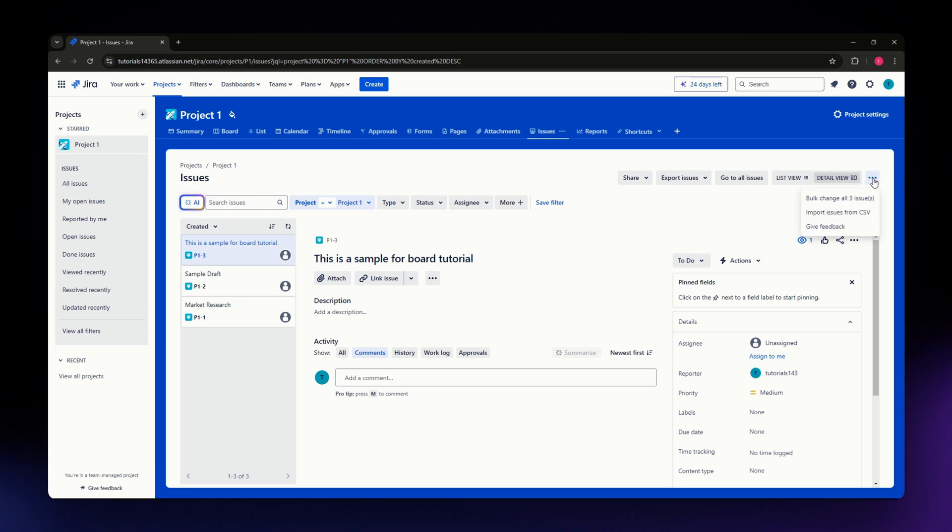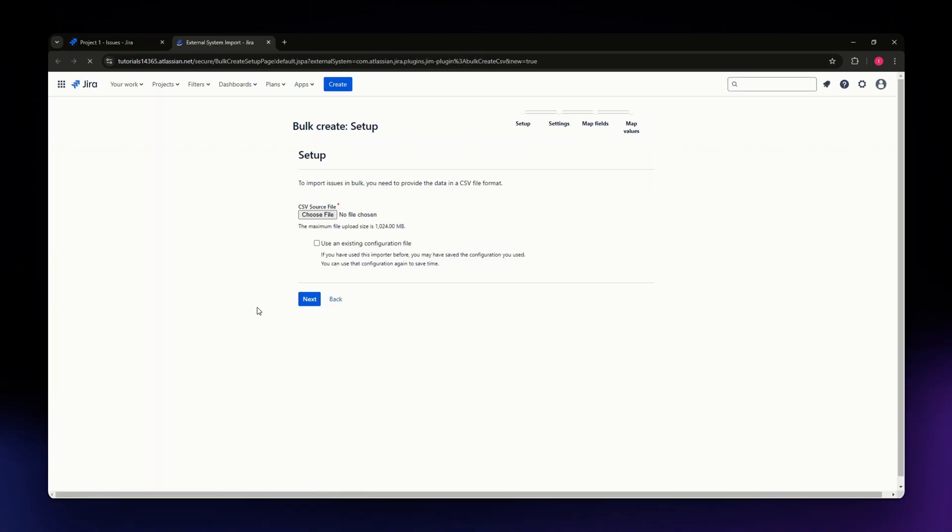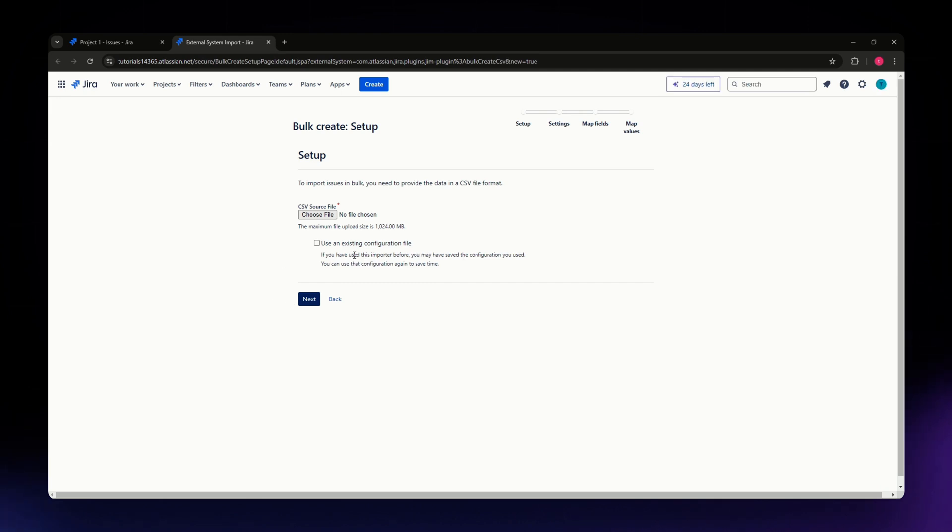From the dropdown menu, you'll have an option that says Import Issues from CSV. Click on it and let it load for a few seconds. If you already have a configuration file from using this importer before, you can use that.